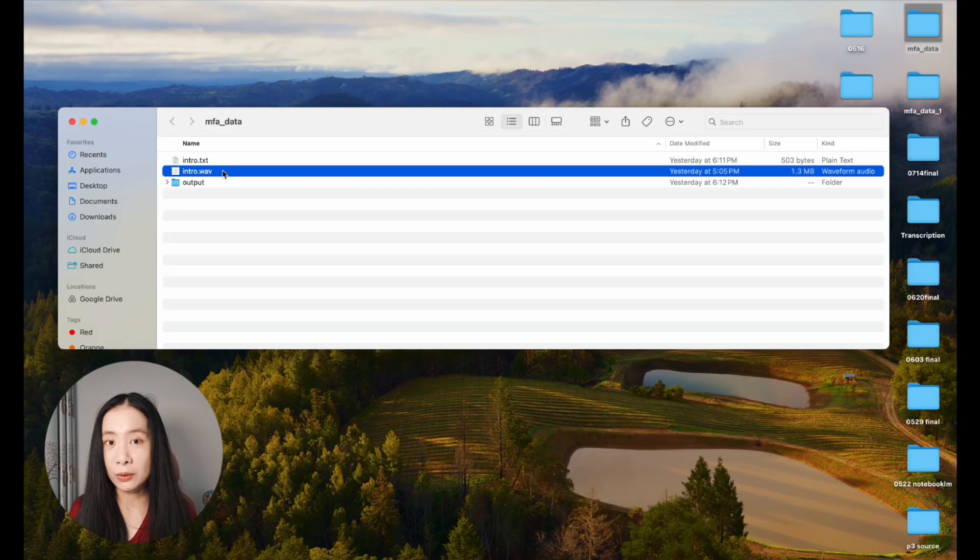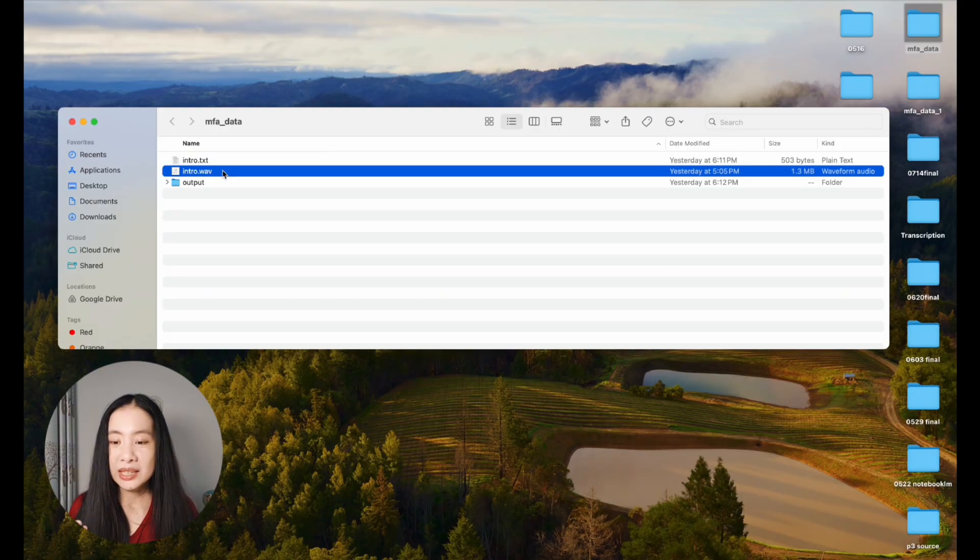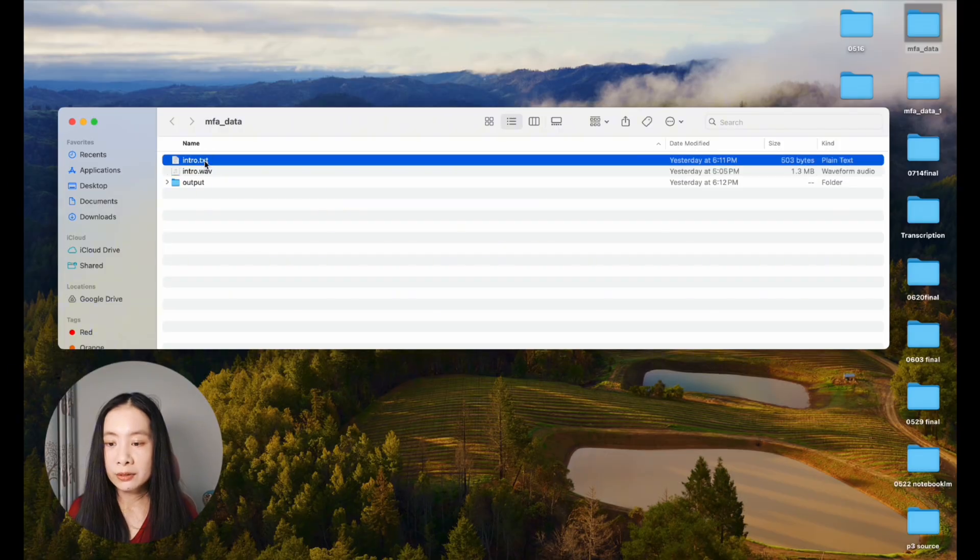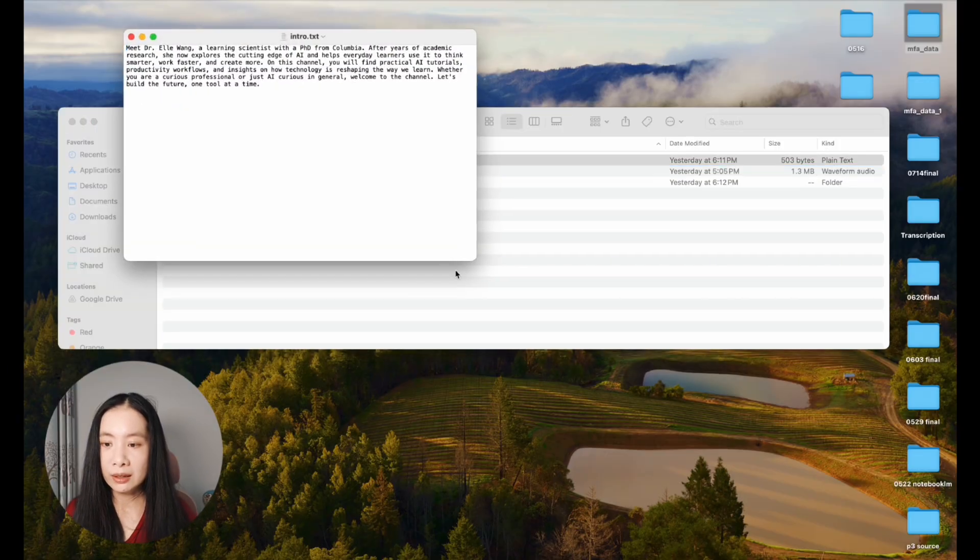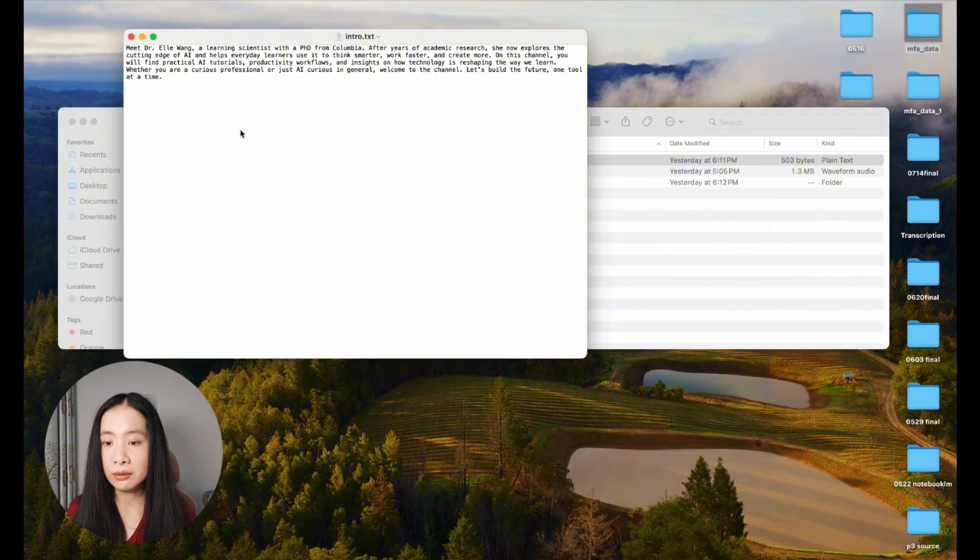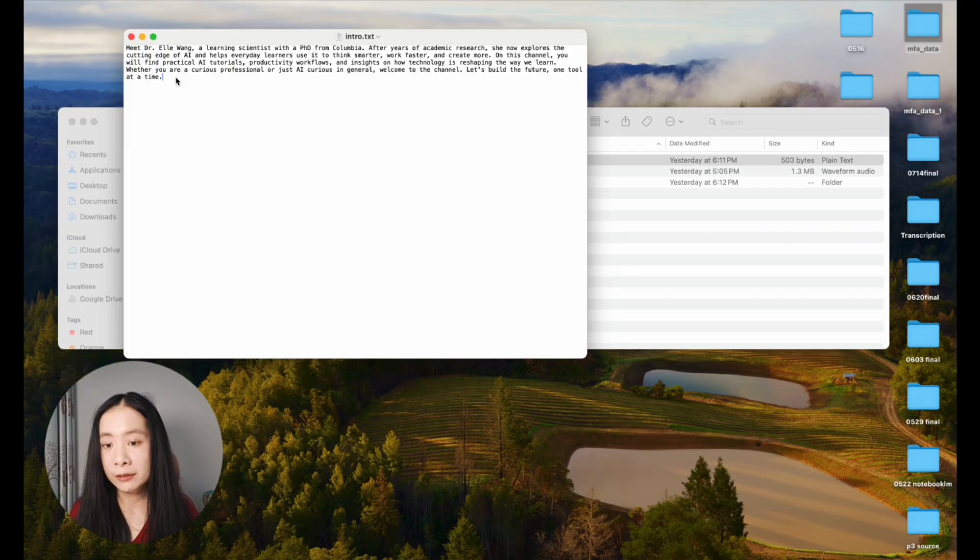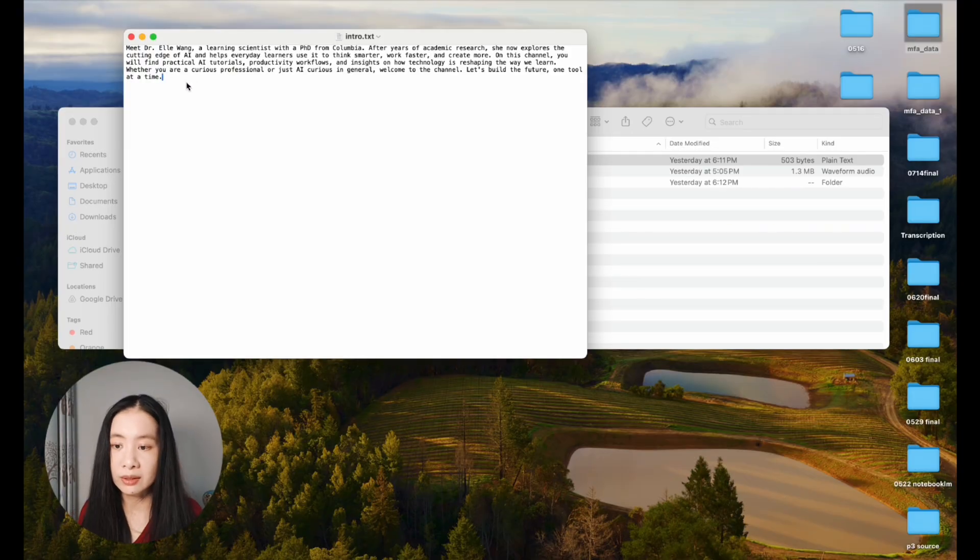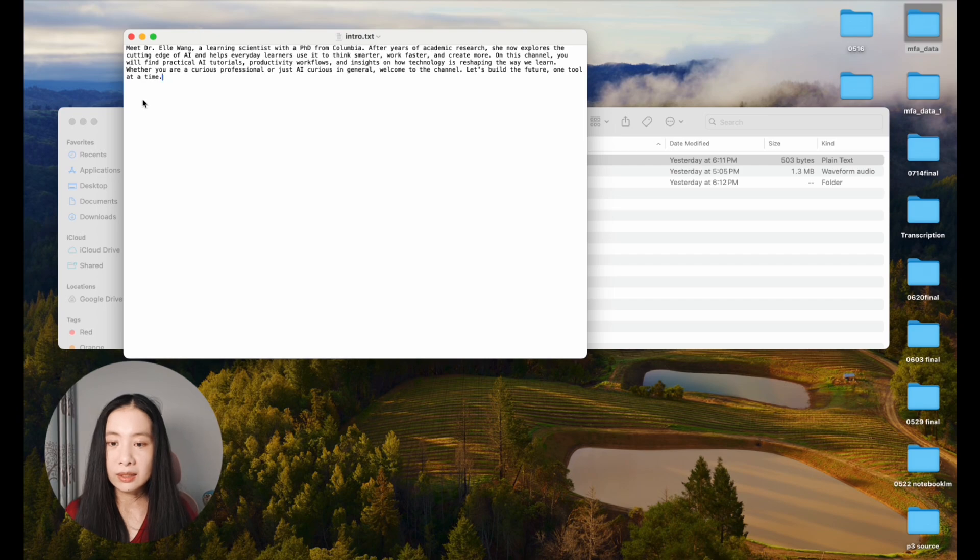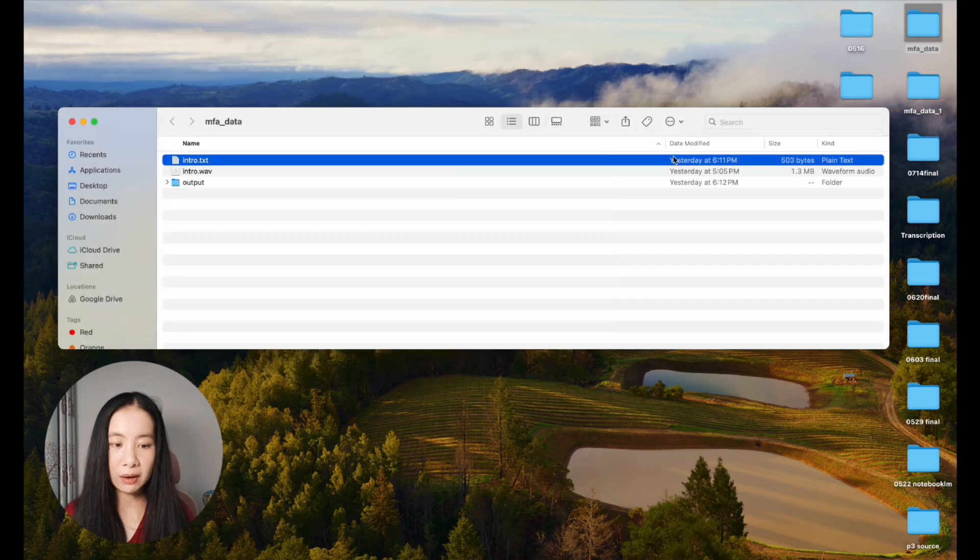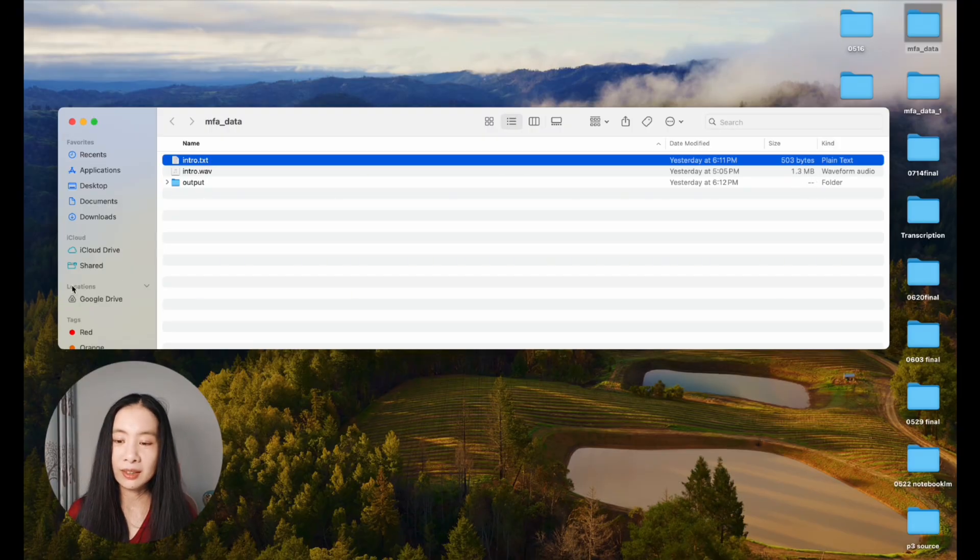In this case, I recorded an intro of my YouTube channel, less than one minute long. I'll show you the TXT file. This is a really simple TXT file. You don't need to break them into different paragraphs. It's just one paragraph for my intro, and then it has the right punctuations and capitalizations. My audio file is only 1.3 megabytes here for easy demonstration.